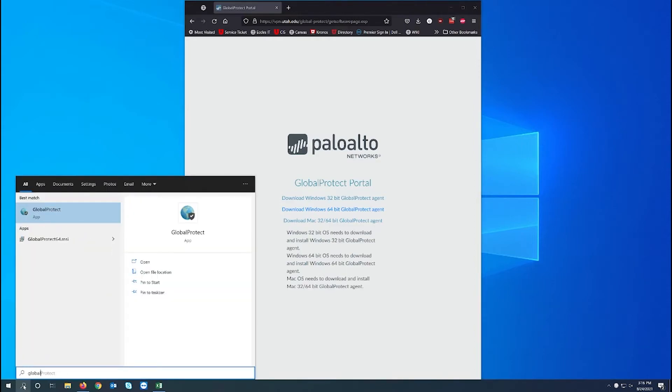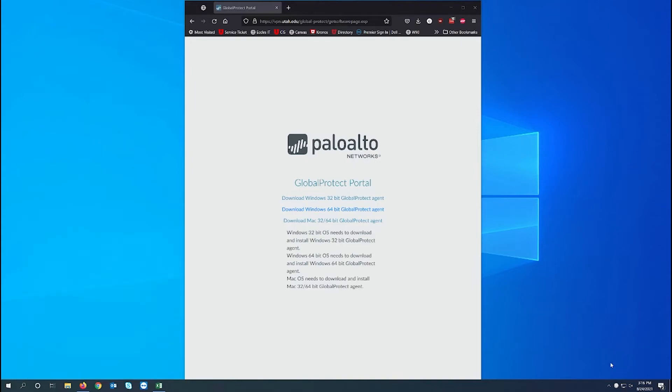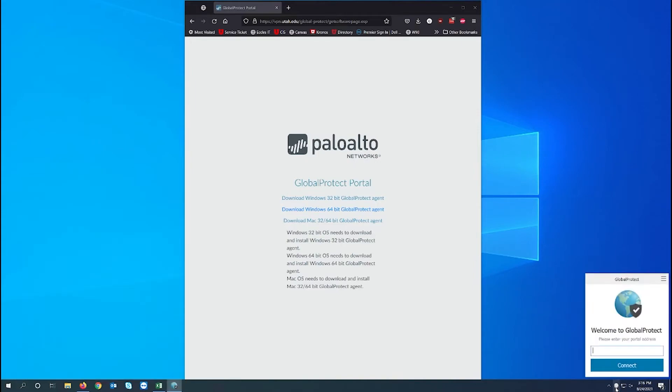Now we need to tell the VPN where we are connecting. So type in vpn.utah.edu.